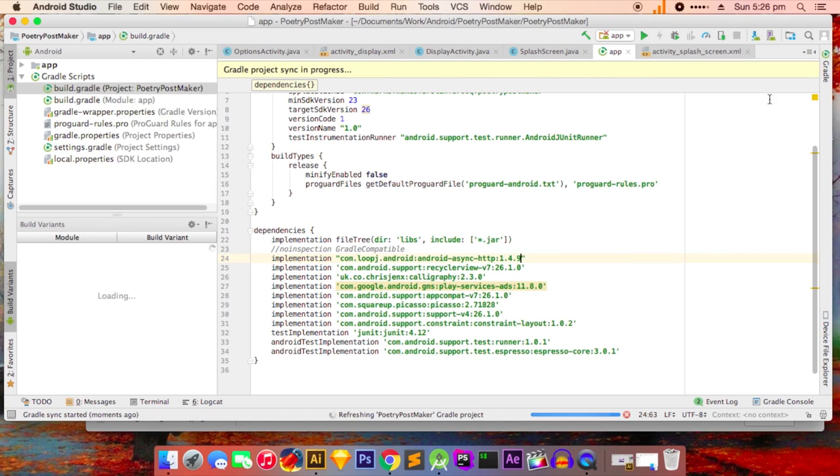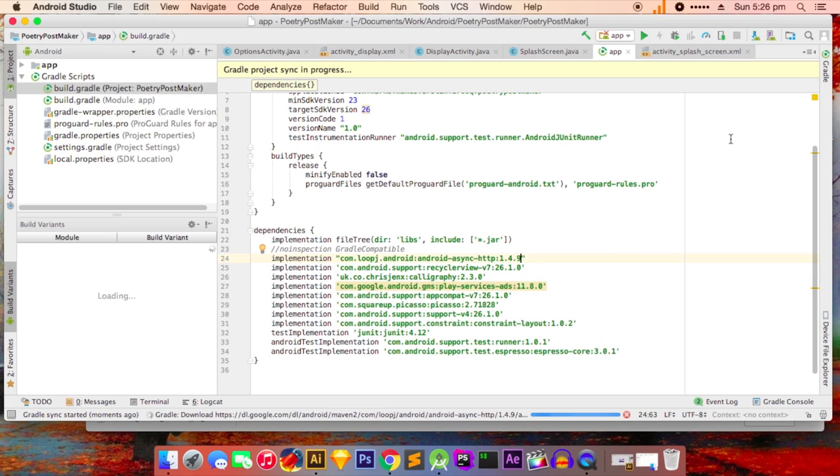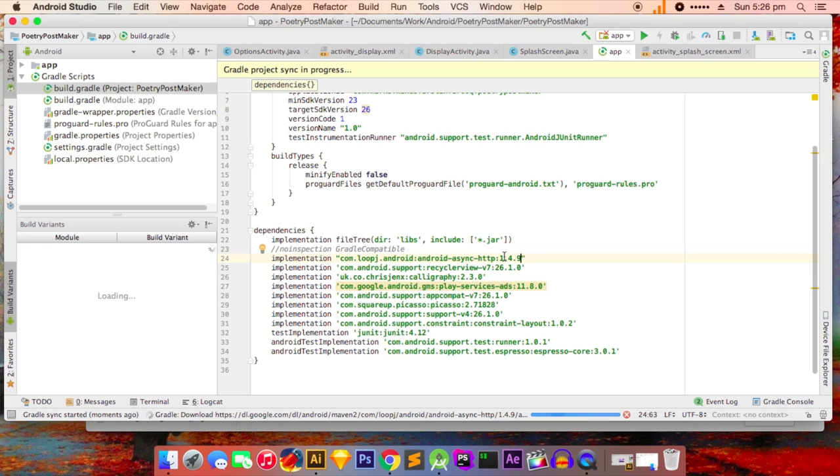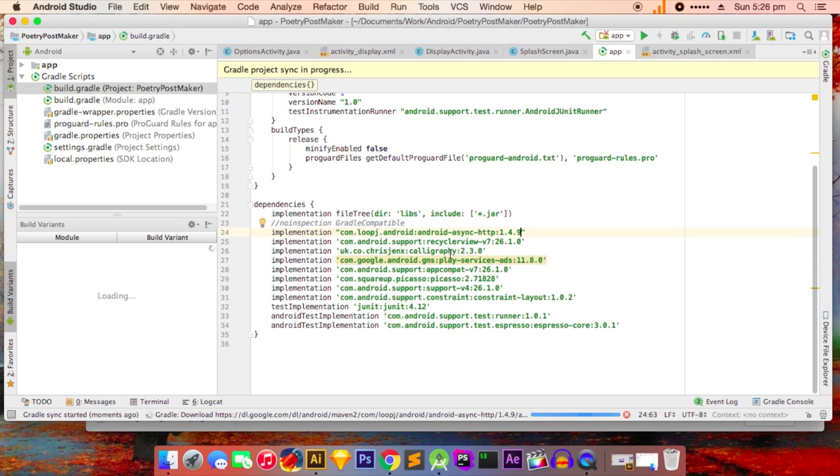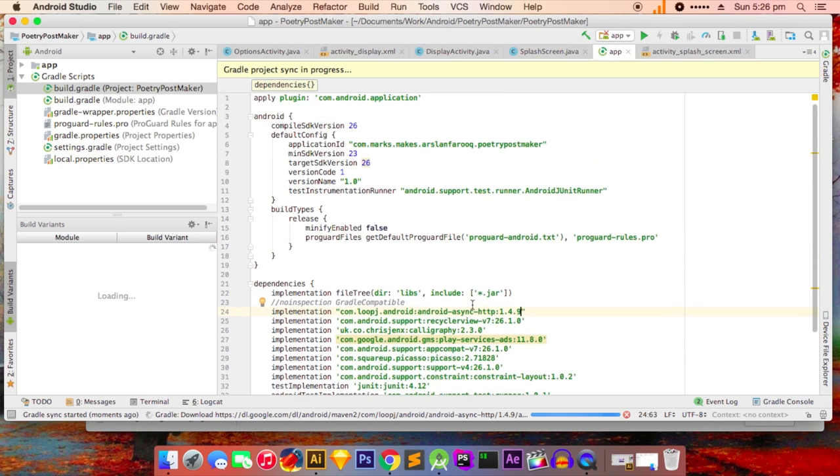And then just sync the IDE. Now let the Gradle build the app again. It takes some time, so that's why I'm not doing this in the video, but you won't have any issues and that's my guarantee.